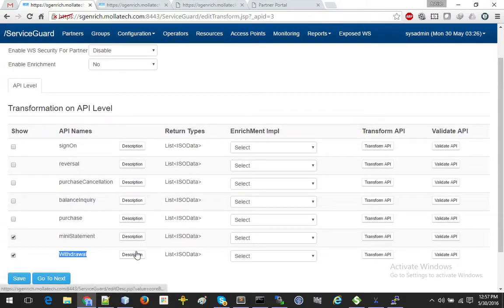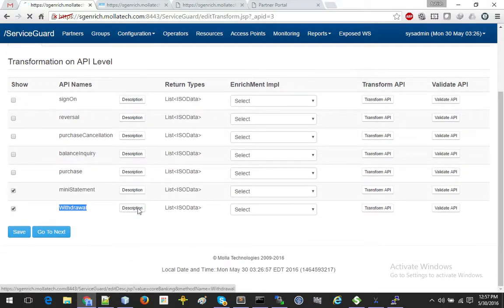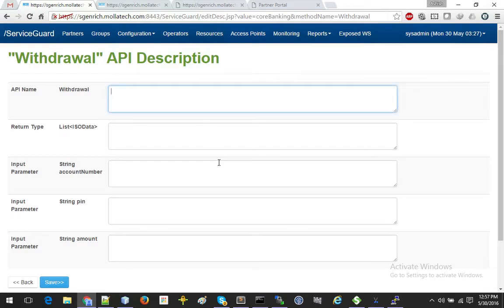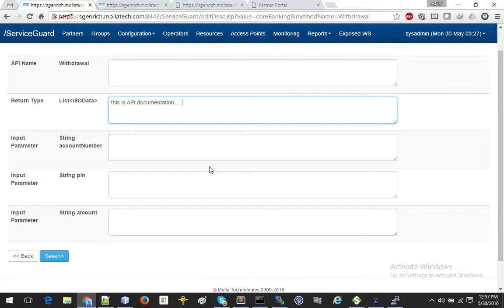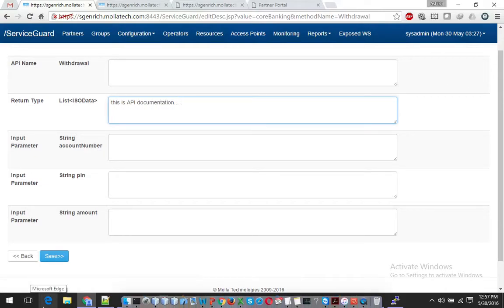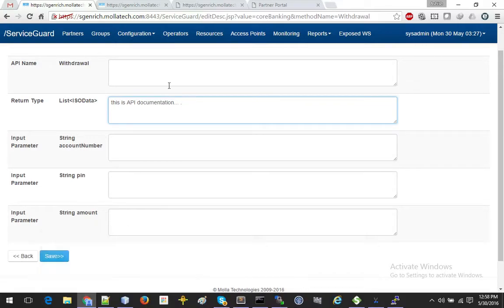One interesting feature ServiceGuard offers is API description — you can list the errors, inputs, outputs, and other information. This API documentation is shown to the partner when they log into the partner portal, which is crucial because it helps eliminate human interaction between partners and your core APIs. With each API, if you are modifying business logic or error handling, you can manage it independently, giving amazing flexibility.